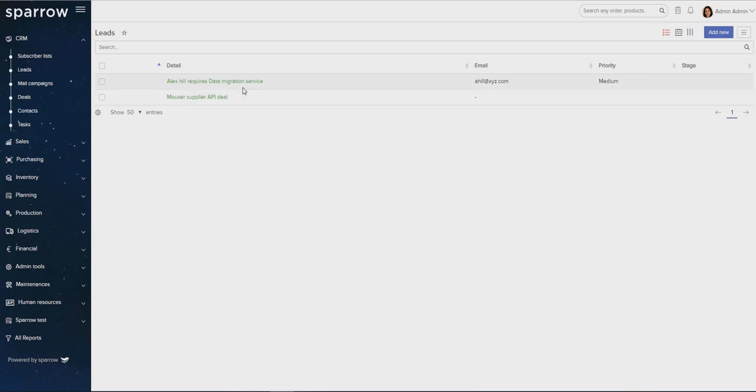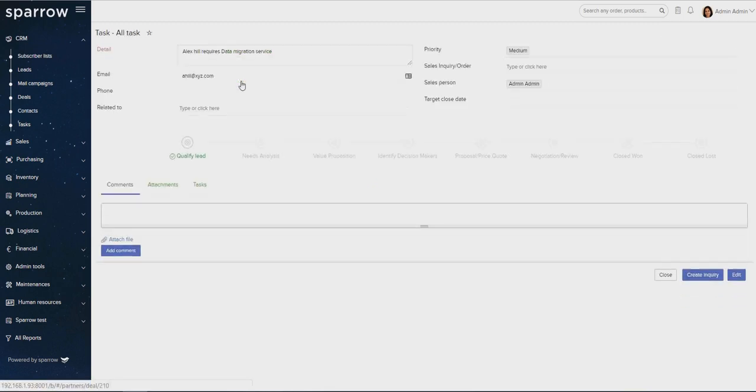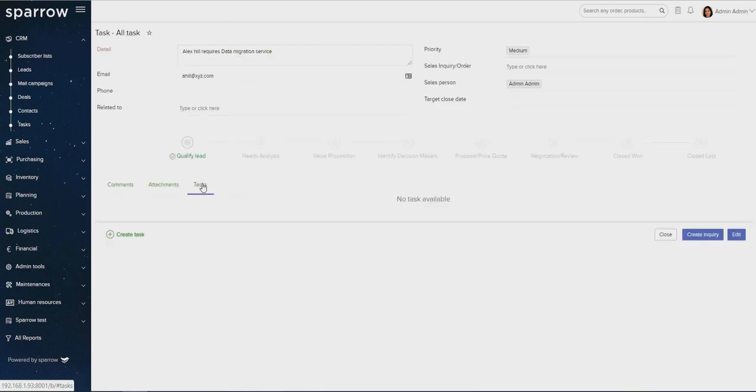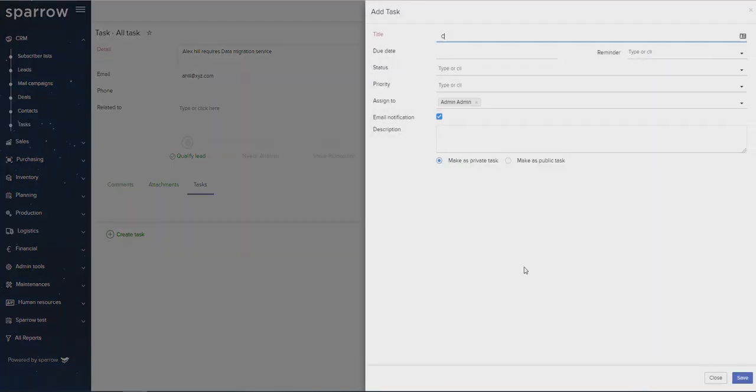A task can also be created from a specific record like an order or a lead. That way you can link your task to a particular order or lead. Let's create a task from this lead and see how it works.